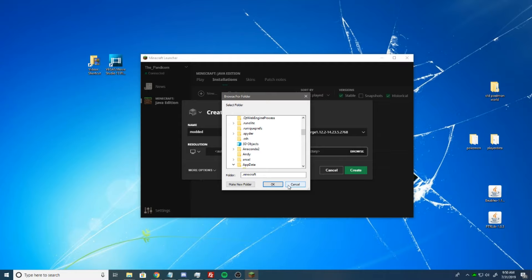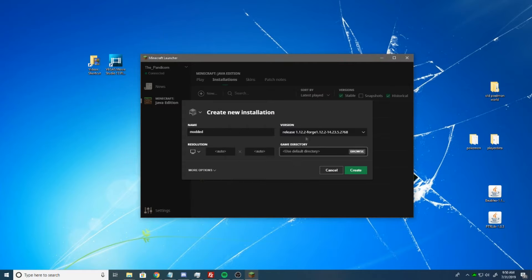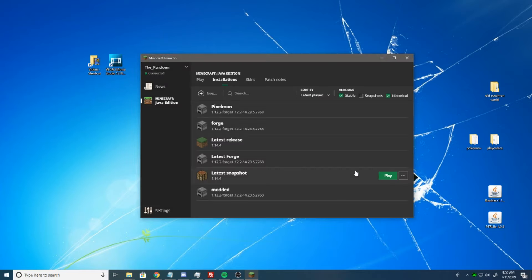And instead of having one mod folder with all of your mods in it, you could have a bunch of different mod folders. So if you would like to change the location, you could do that there. However, we're just going to leave it at default for this tutorial. So now we're going to hit Create.